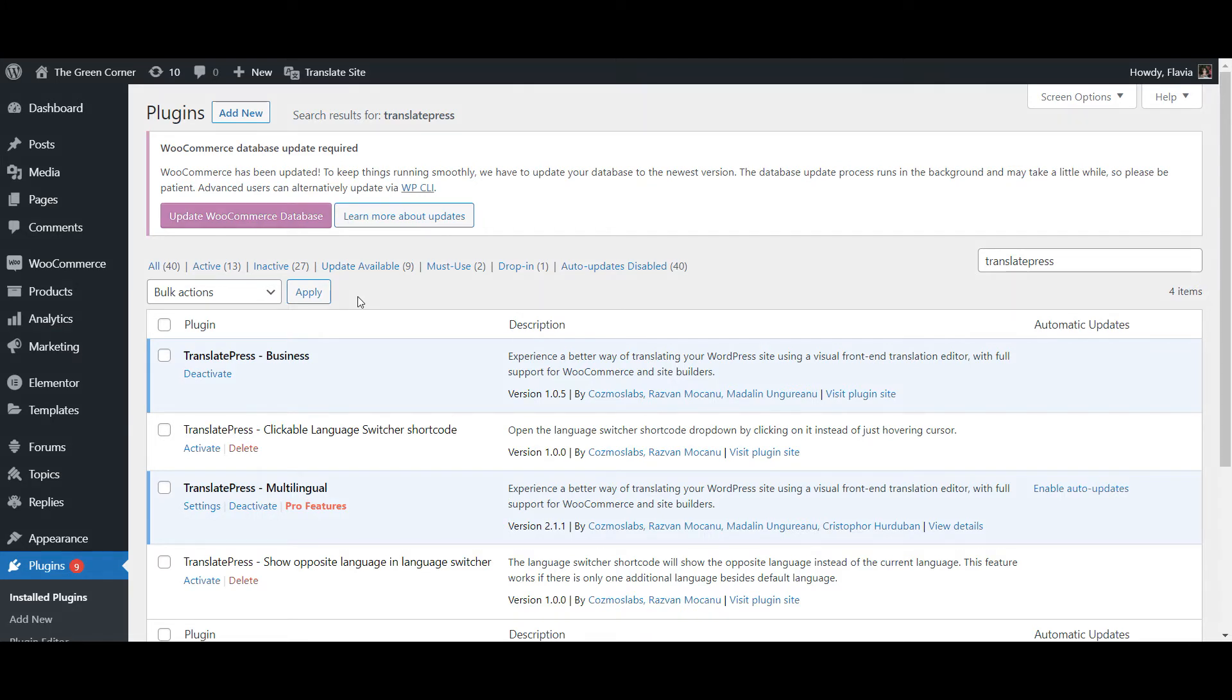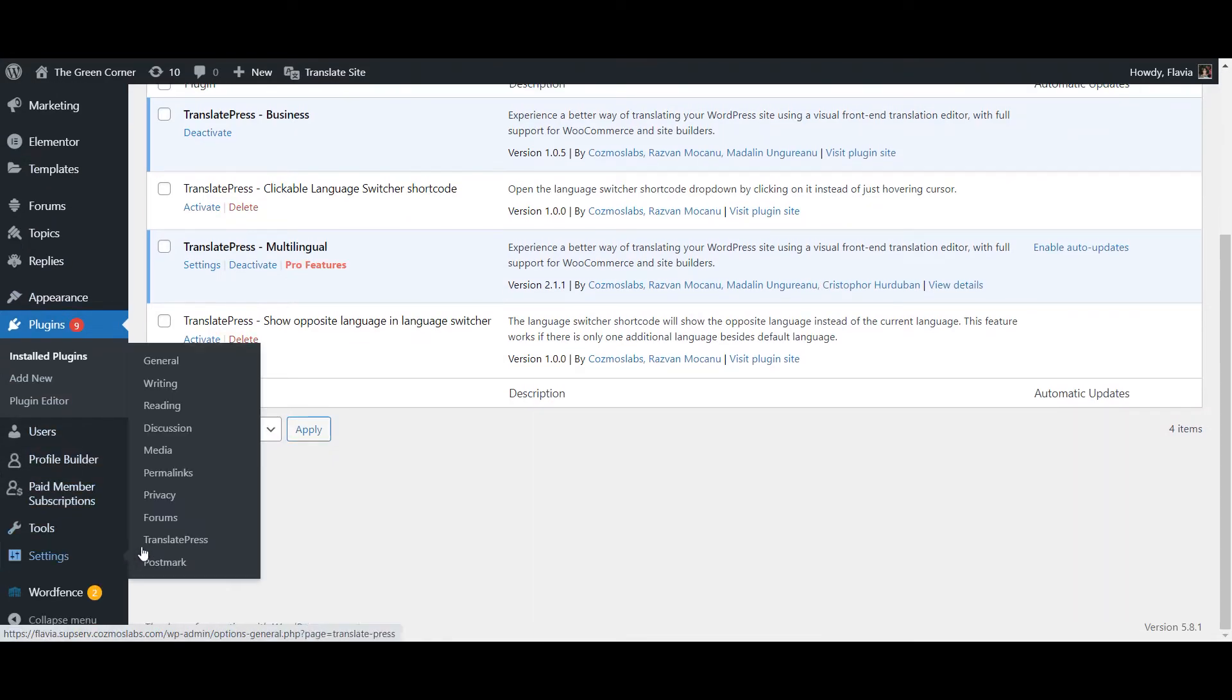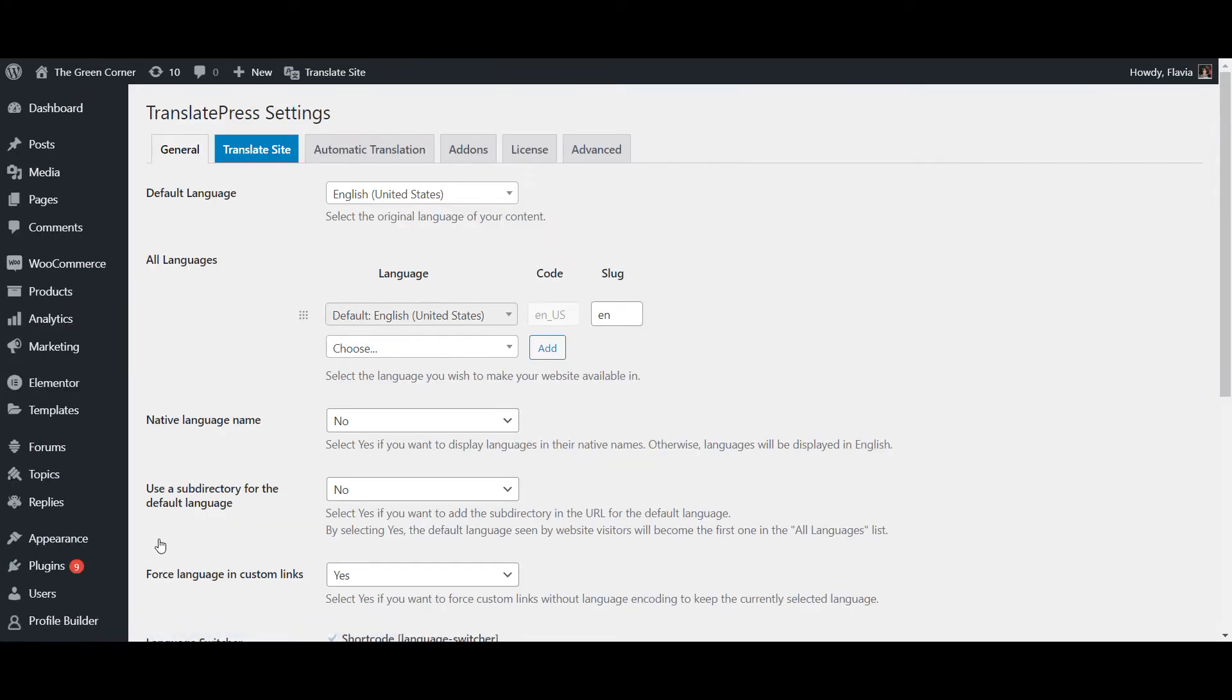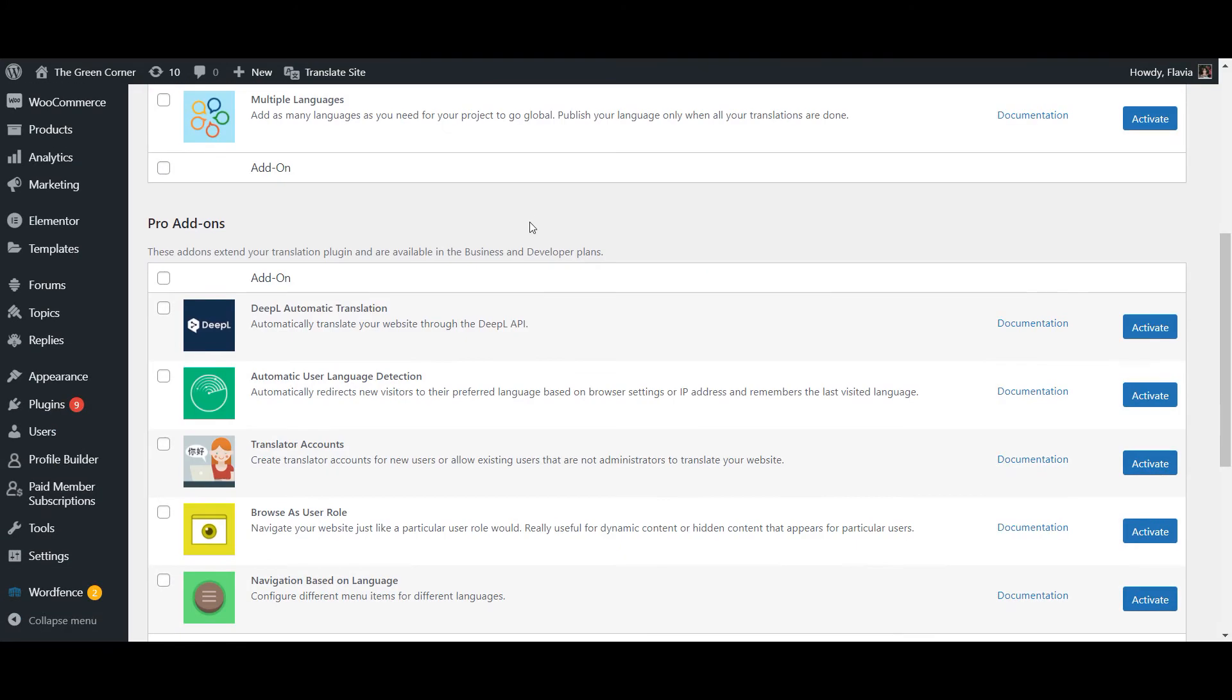Once your Pro plugin is installed and activated, the next step is activating the DeepL automatic translation add-on. For this, you'll need to go to Settings, TranslatePress and then navigate to the Add-ons tab. Locate the DeepL add-on and activate it by clicking the blue button on its right.